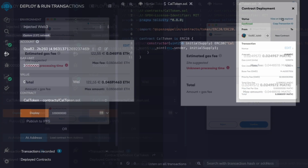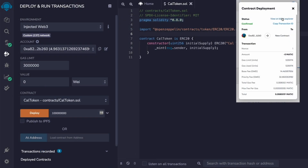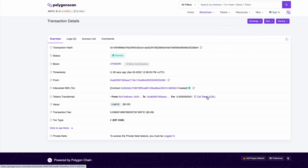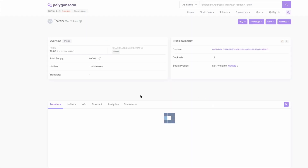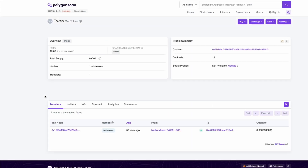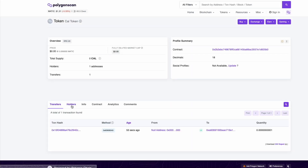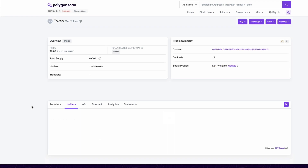Take a note of how much it costs to deploy this token and take a wild guess on how much you think the same contract will cost on the Ethereum mainnet. Depending on how busy the network is it might fail, but give it another go and then head over to Polygonscan to see our new deployed token. We can see the transfers made for this token and there is currently one holder — that is your wallet.